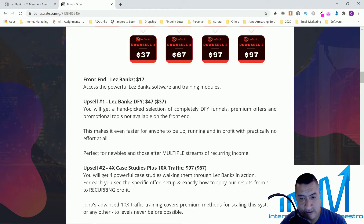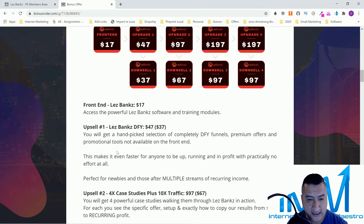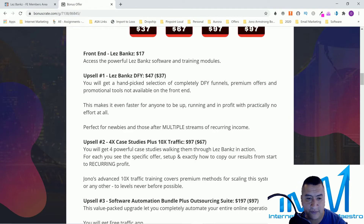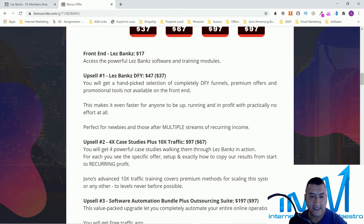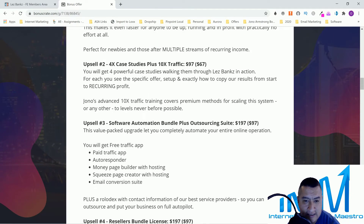There's no downsell on the front end. Upsell 1 is a Done-For-You package — a hand-picked selection of DFY funnels, premium offers, and promotional tools not available on the front end, making it faster to be up and running with practically no effort. That's $47 or a downsell of $37. Upsell 2 is four case studies plus 10X traffic training, priced at $97 or a downsell of $67.